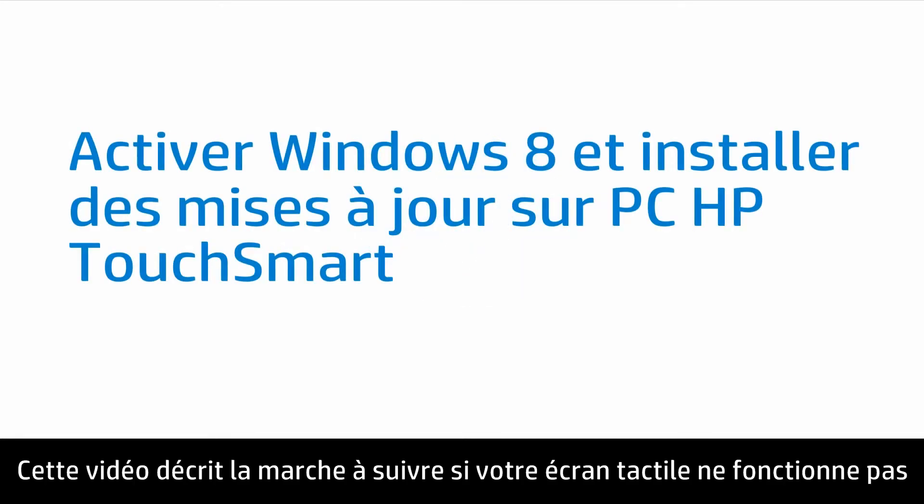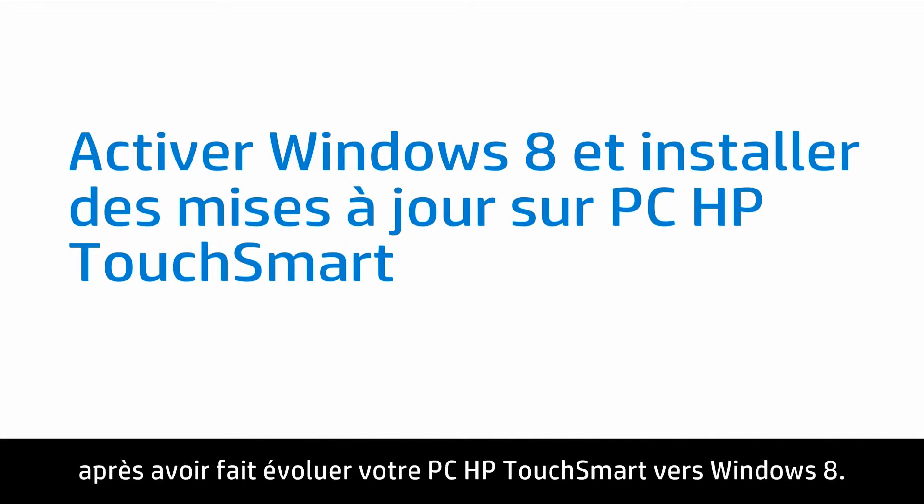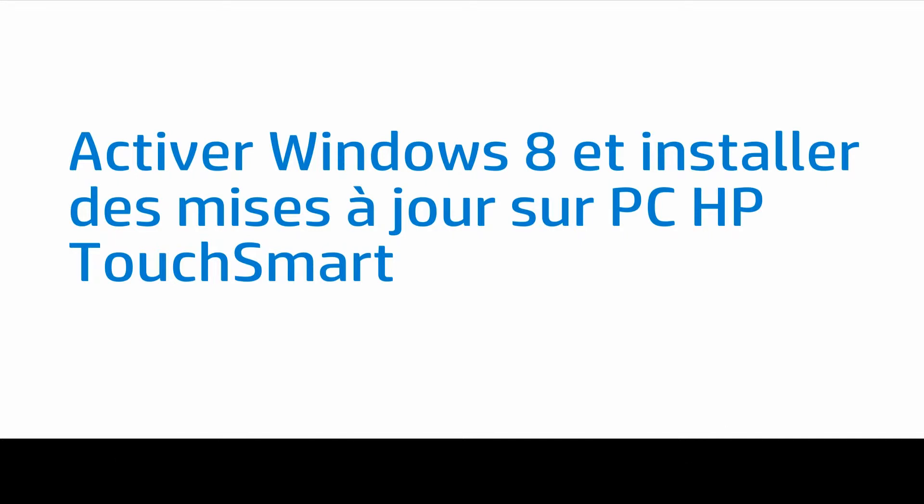This video shows what to do if your touch screen is not working after upgrading to Windows 8 on your HP TouchSmart PC.